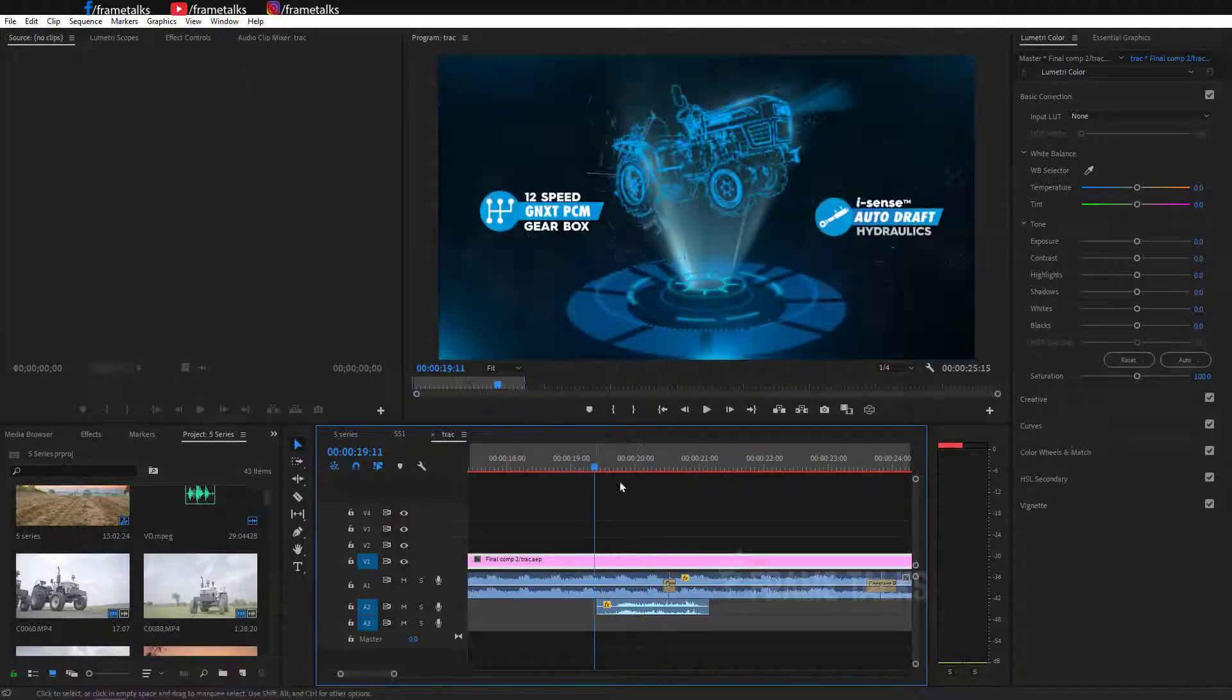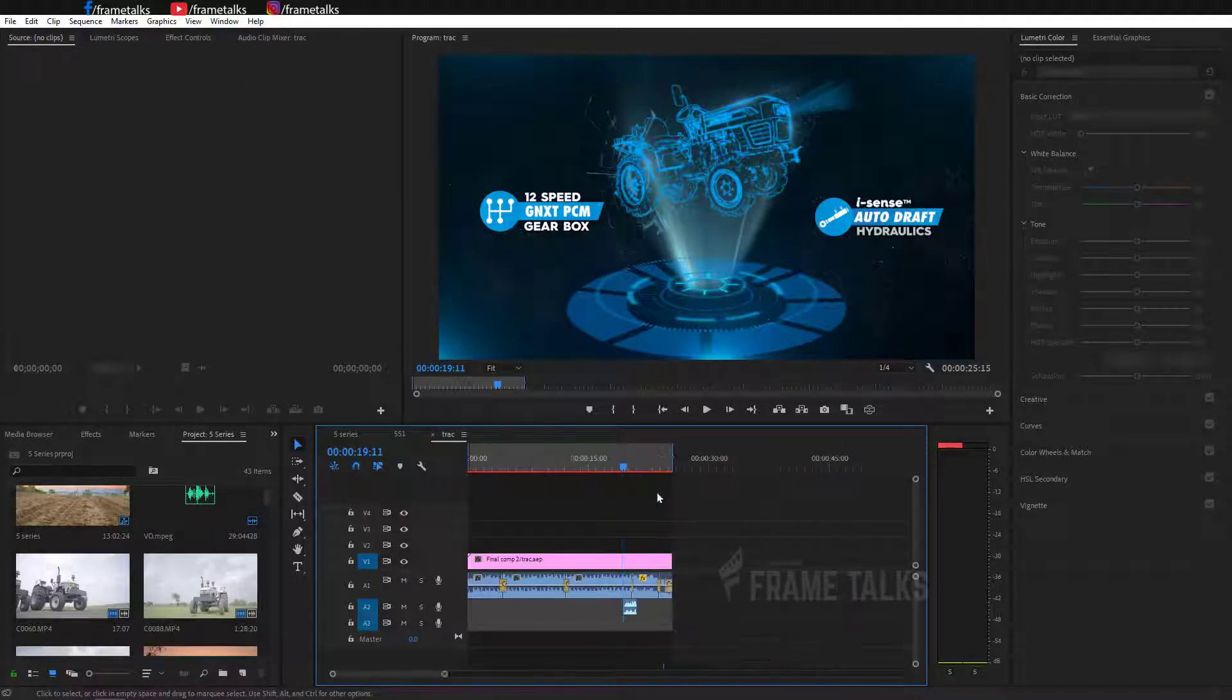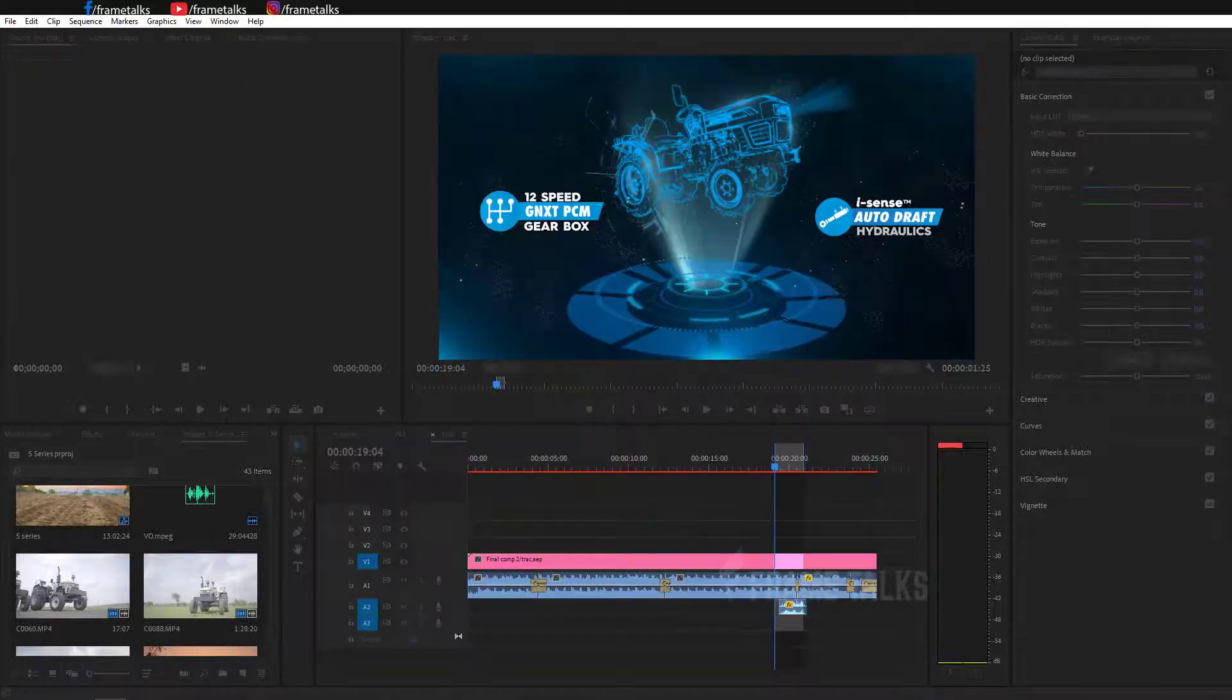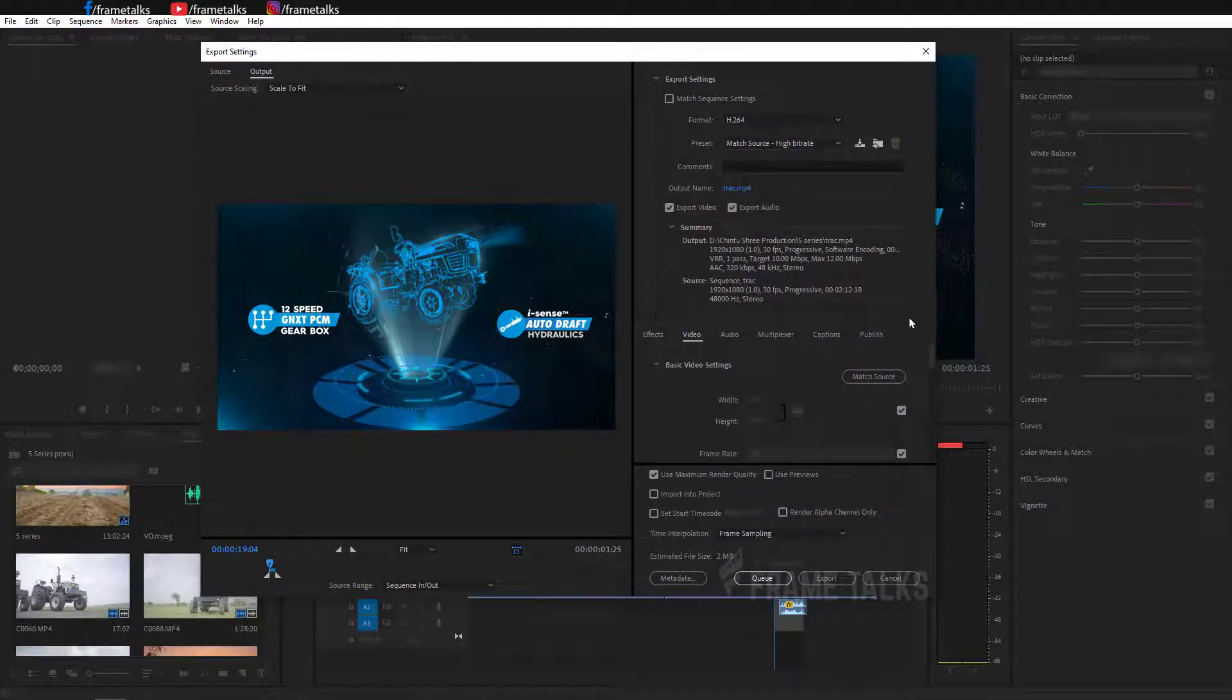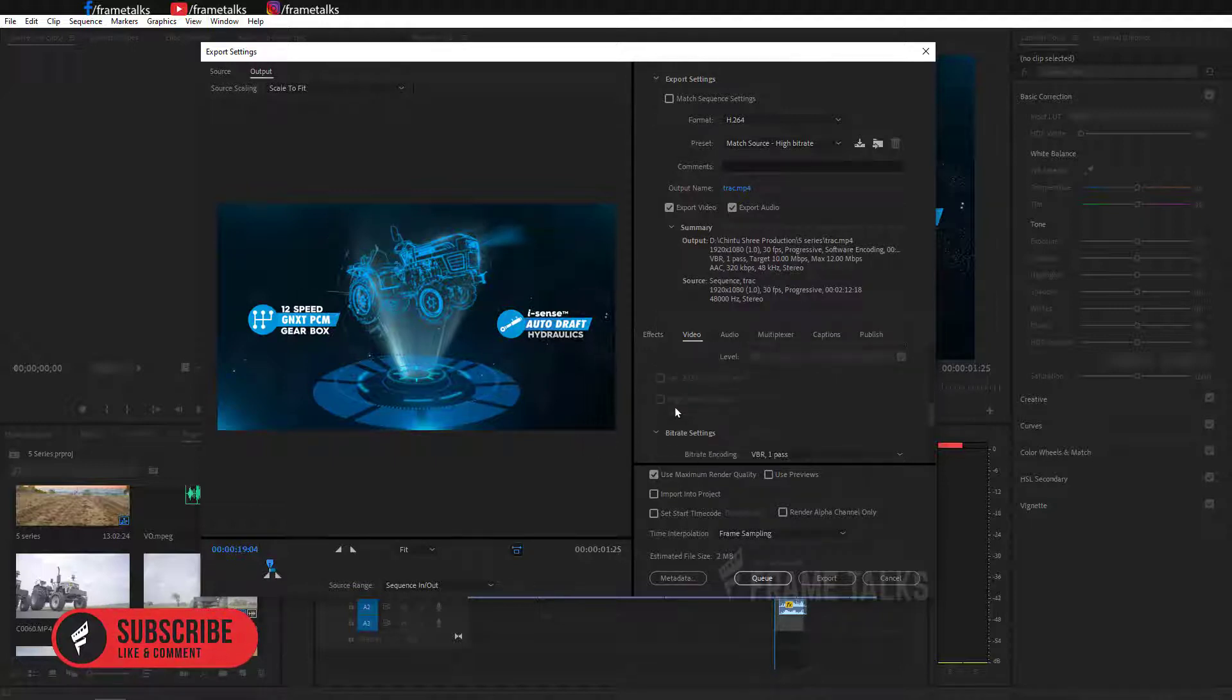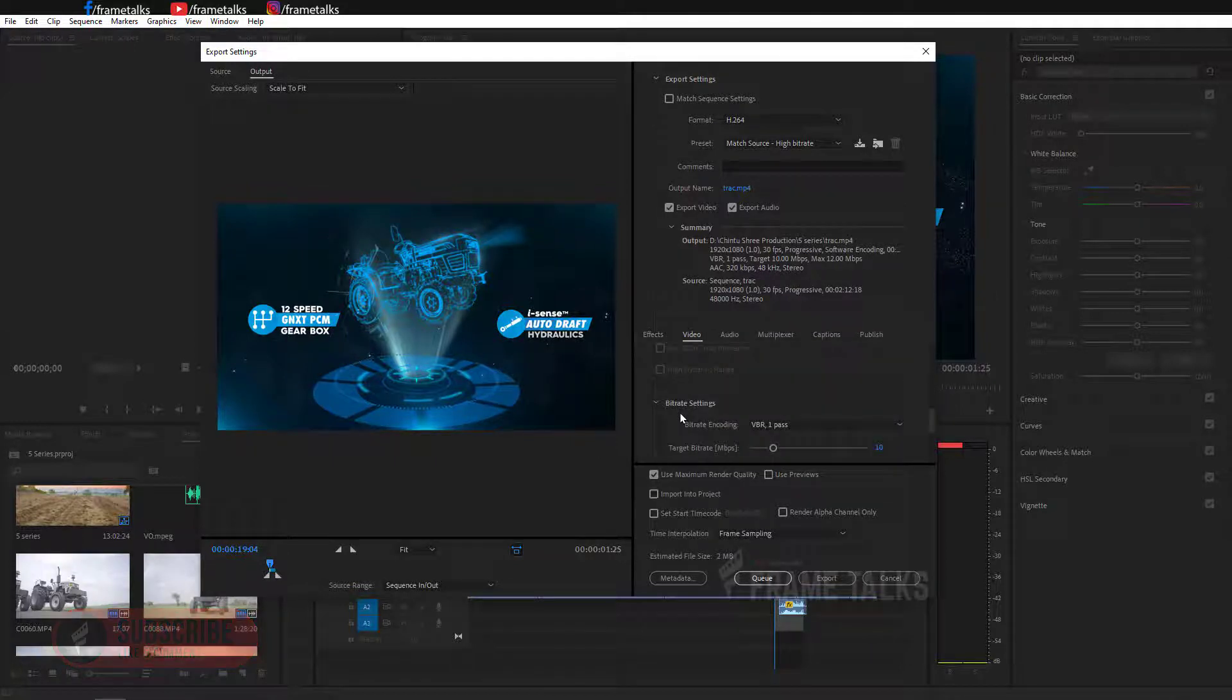Now you just render this clip and this error does not show on your timeline as well as on your render output. So guys, that's it. Thank you so much for watching this video. I hope you enjoyed this video.